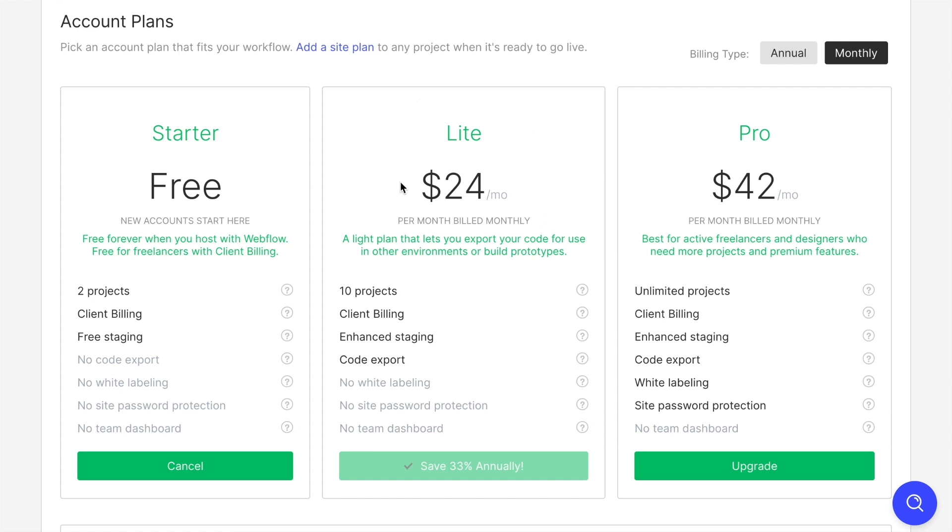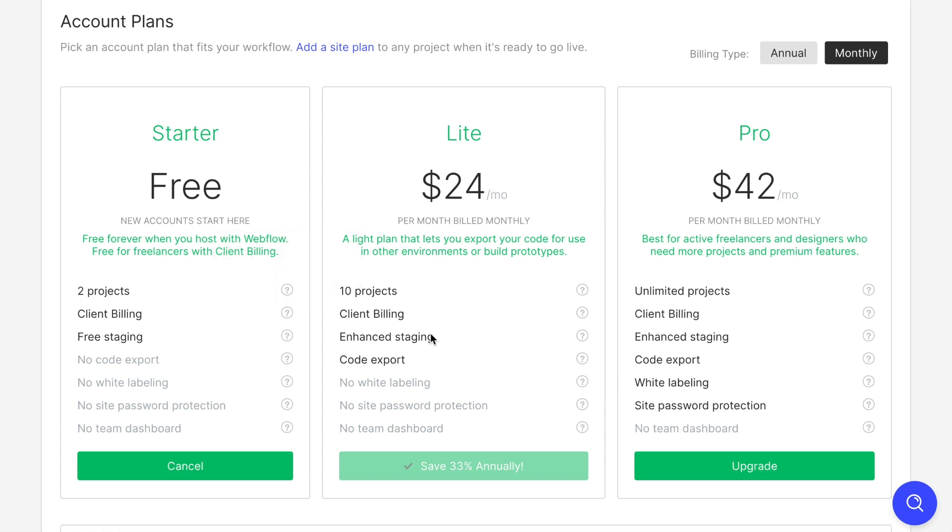Now, this account plan costs 24 US dollars a month. This is the one I'm using. It allows me to upgrade to 10 projects to create 10 websites at the same time. And importantly, it allows me to export the code. And every website can have up to 100 pages. So what we can do is we can create our website once using Webflow, pay for the Lite plan for one month. Once you are happy with your website, export all the code, and then you can cancel your account plan afterwards. So in the end, you pay 24 US dollars for your website.